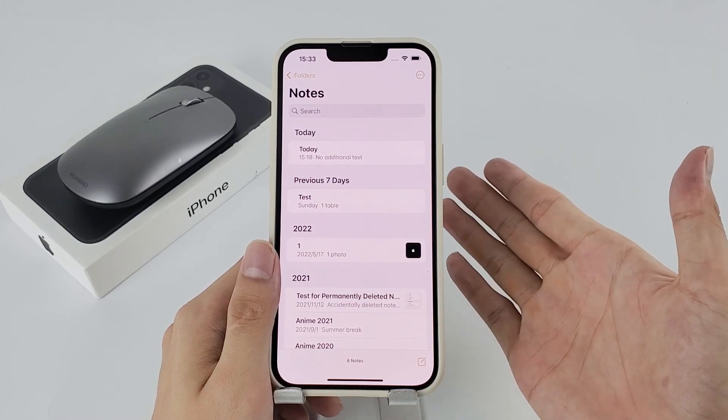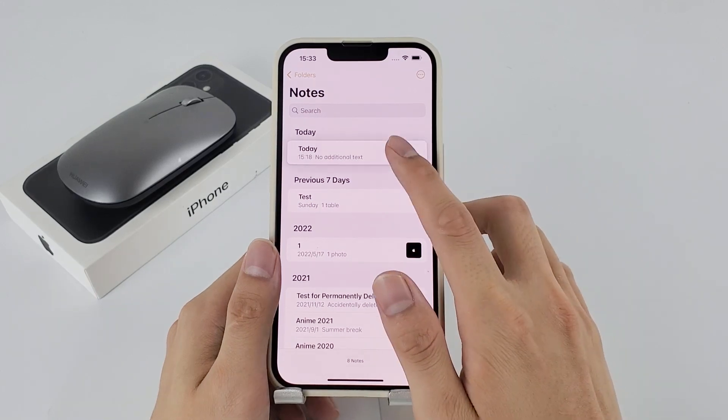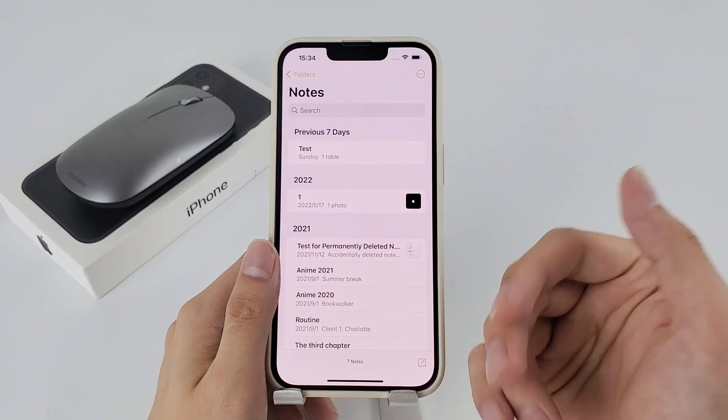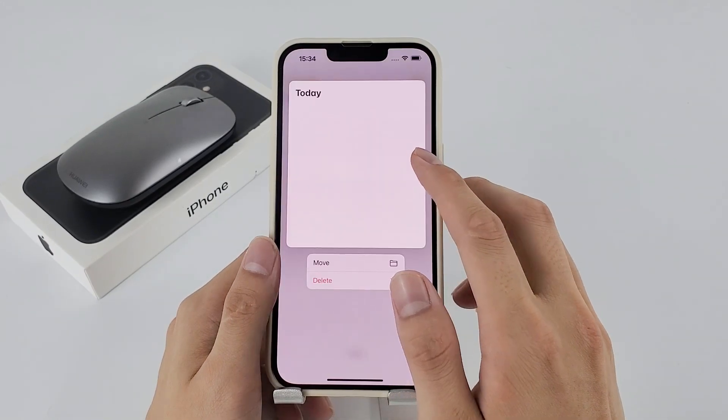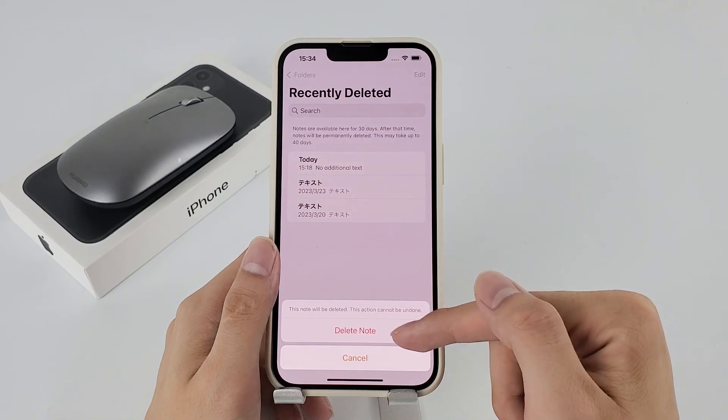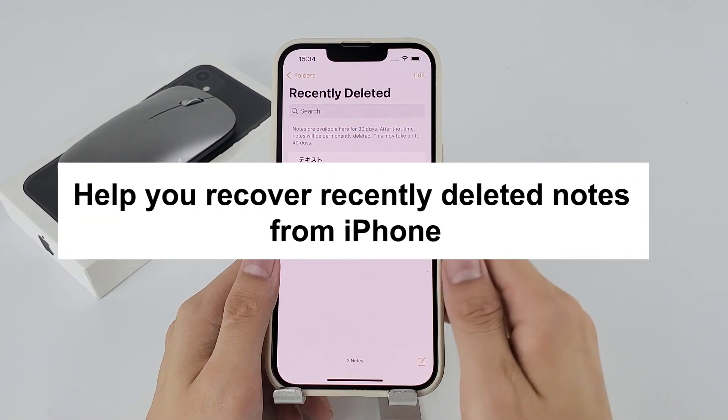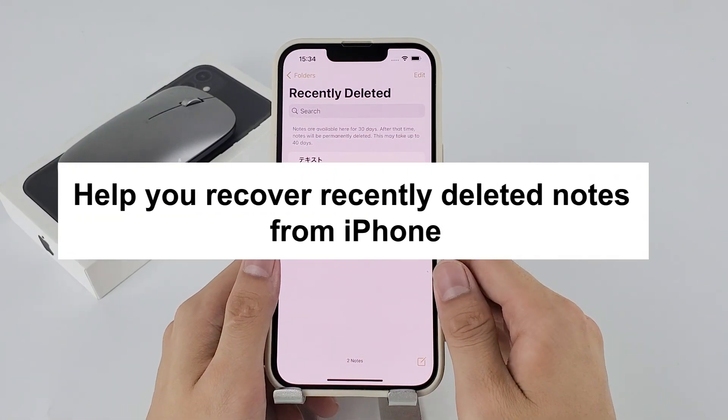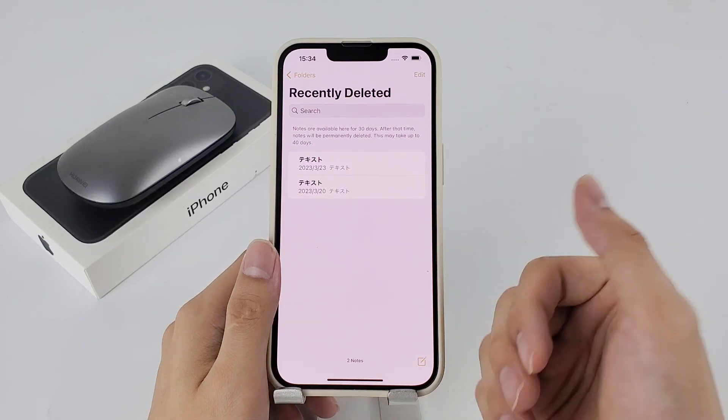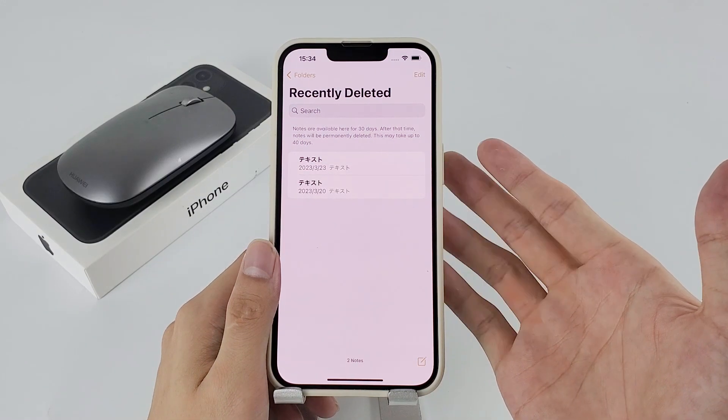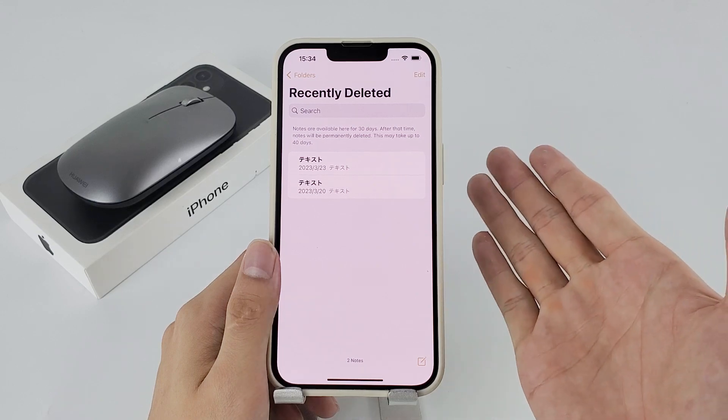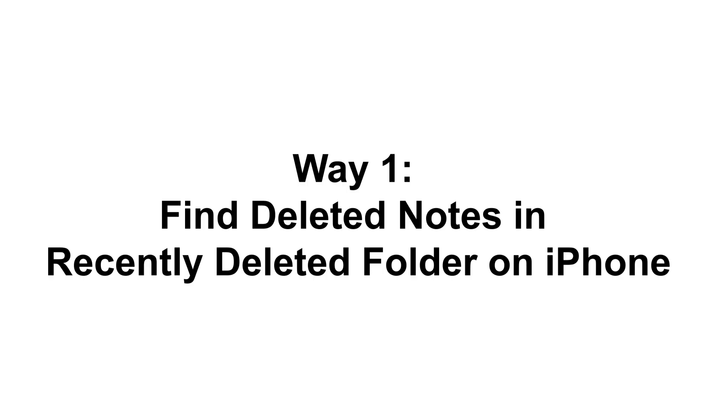Your notes on your iPhone may be lost or you've accidentally deleted a note from the notes folder or even removed it from the recently deleted folder. Today's video is here to help you recover recently deleted notes from iPhone and recover permanently deleted notes with or without iPhone backup in iCloud or computer.